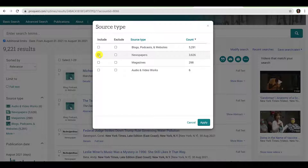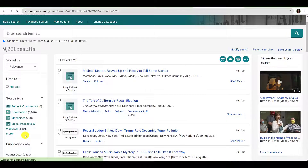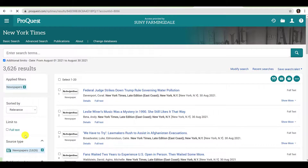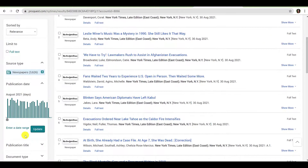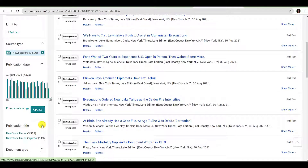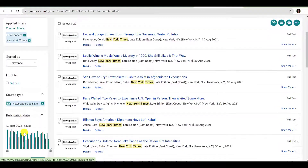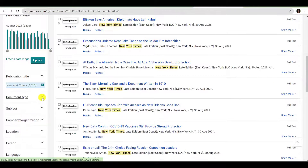To limit to newspapers, I will simply click the corresponding checkbox in the Include column. We have already limited our search by date, so we can skip the Publication Date filter. Next, we have the Publication Title filter. The New York Times publishes a variety of content in a variety of languages. For the purpose of this search, we will limit our search to content appearing in the New York Times.